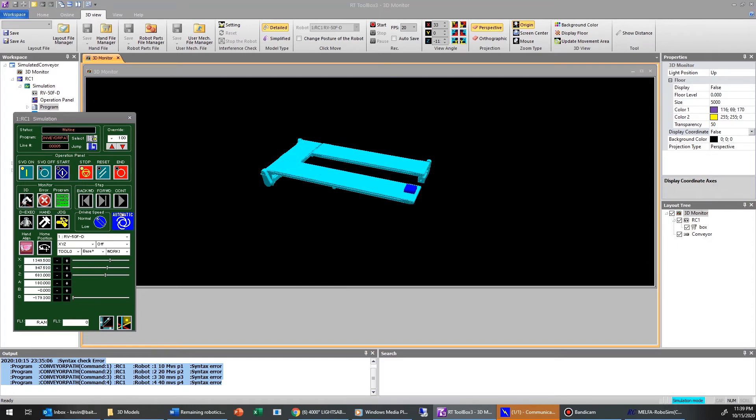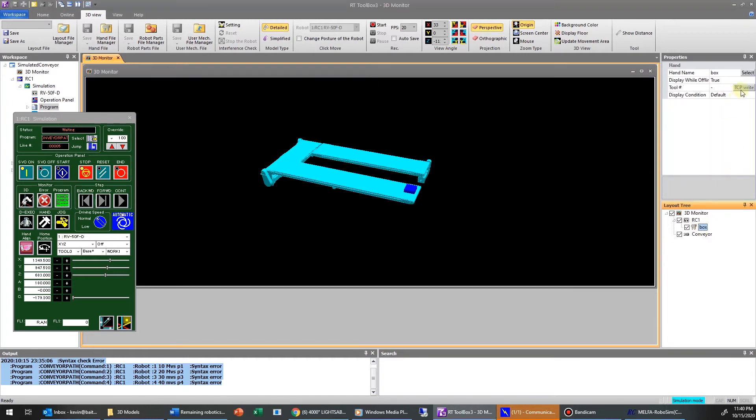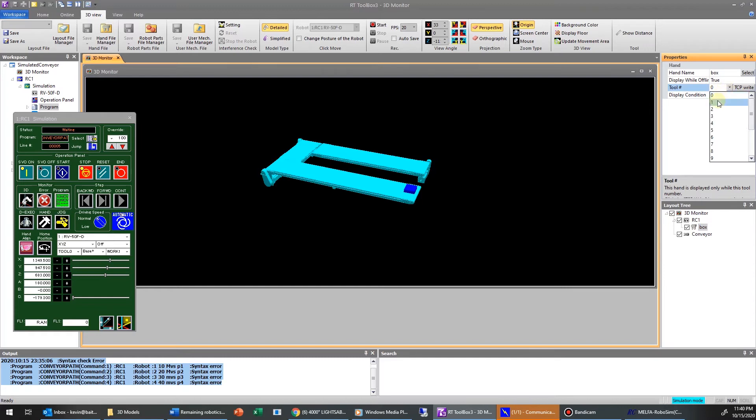So at this point, I now have my box moving around. I can then go into the hand definition, change the tool number from a dash to a 1. And what this will actually allow me to do, you'll notice that the box disappeared.